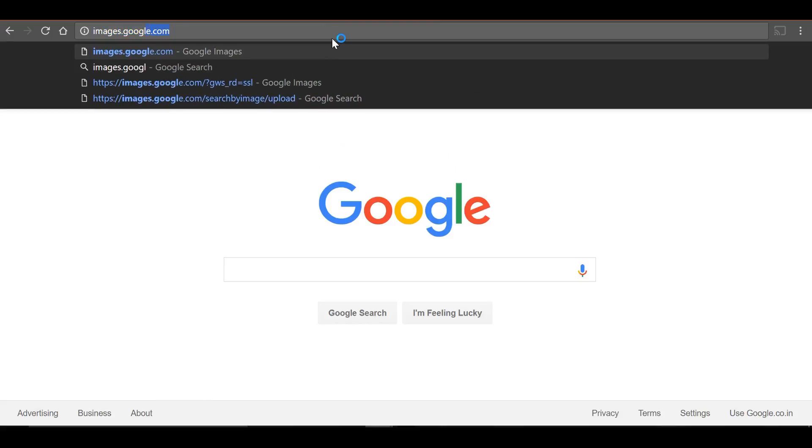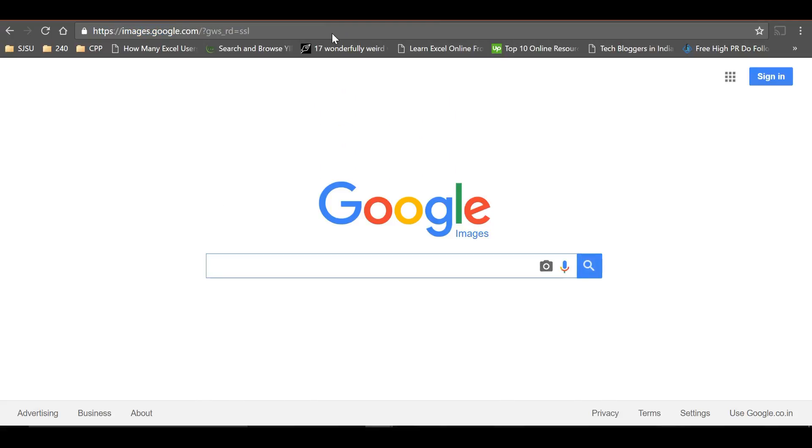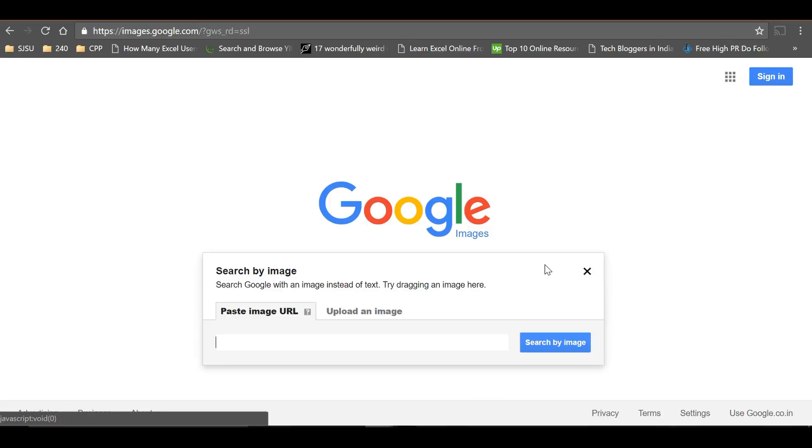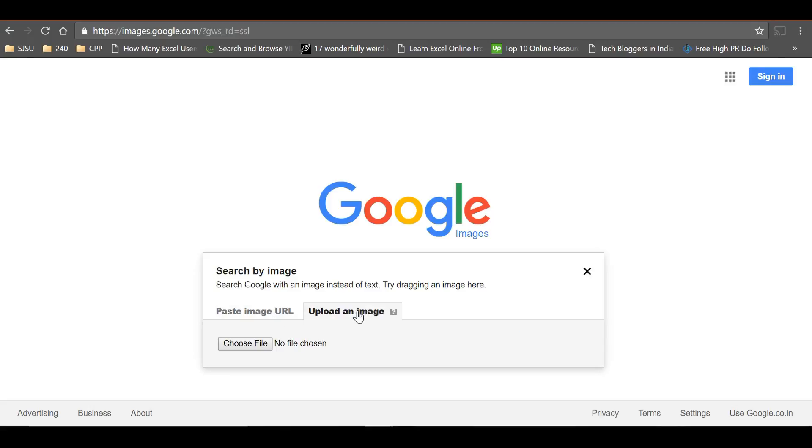Now you can see a little camera icon here. It says 'search by image'. When I click on it, you can search by URL or upload an image. Let's see how to do that by uploading an image.